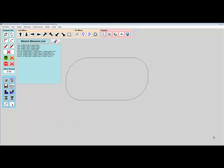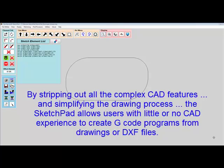The Sketchpad was designed in such a way so that users with limited or no CAD experience can still create drawings for machining.